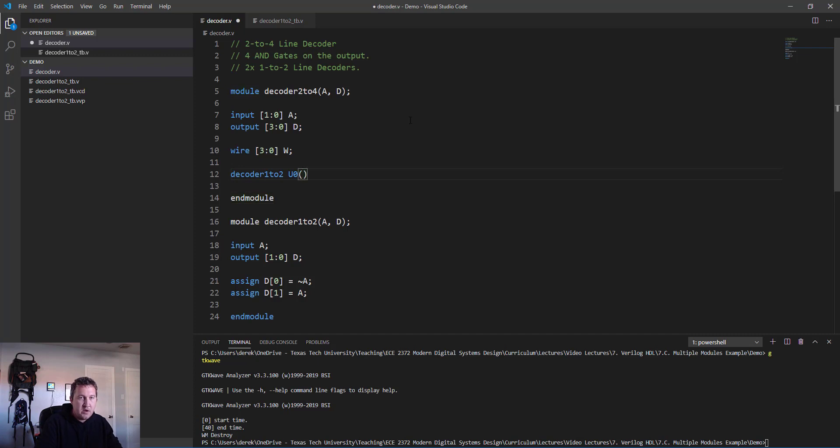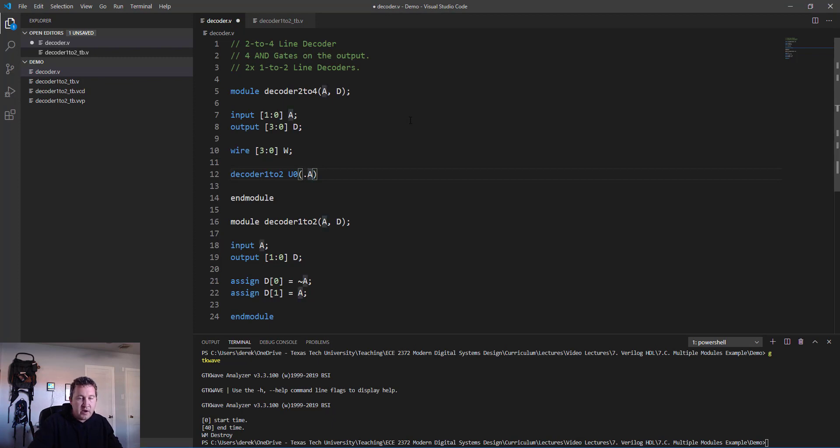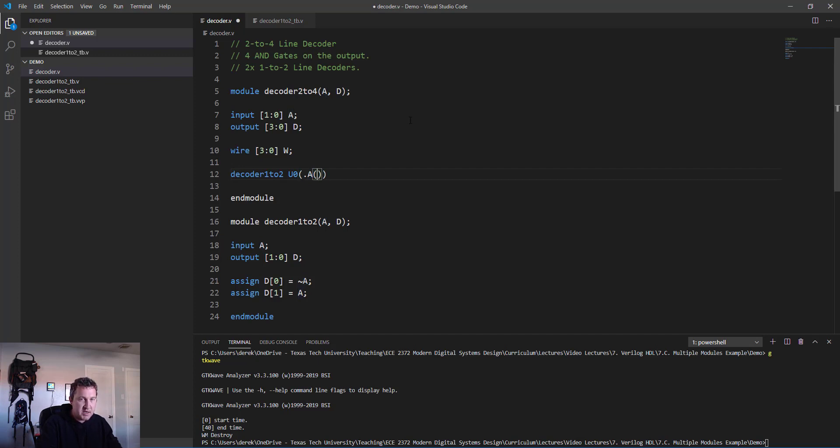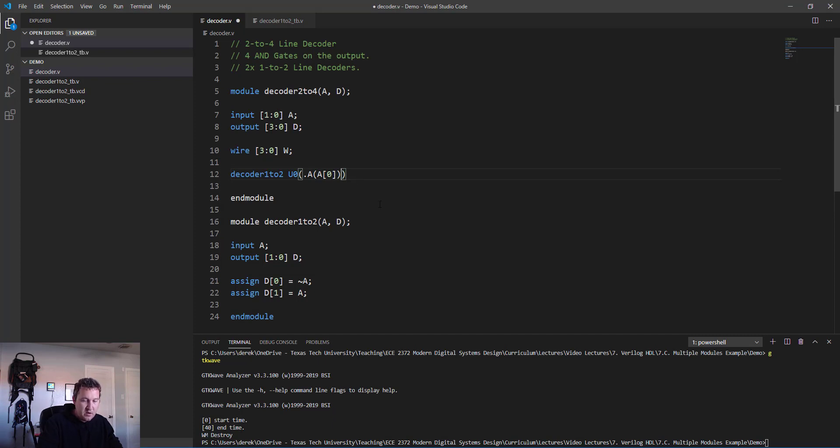I'll go ahead and make a 4-bit wire signal and I'll call it w for wire. Here we go, let's create our 1-to-2 line decoders. We first identify the name, then we give it an identifier for the individual module - call this one u0. Then the syntax goes like this: the period and then the symbol that you're referencing inside the module you're creating, and then in parentheses what you want to tie it to inside this module.